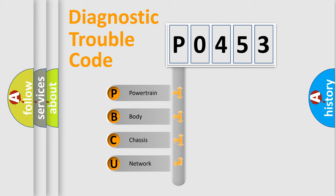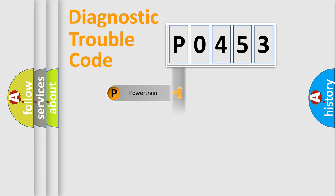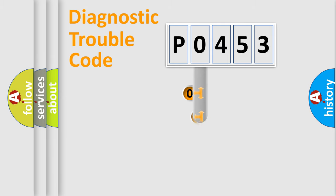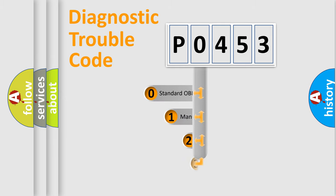We divide the electric system of automobile into four basic units: Powertrain, Body, Chassis, and Network. This distribution is defined in the first character code.